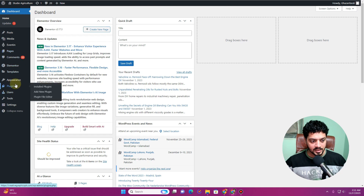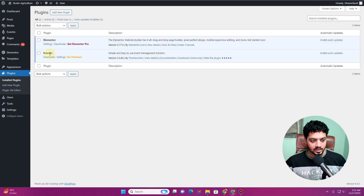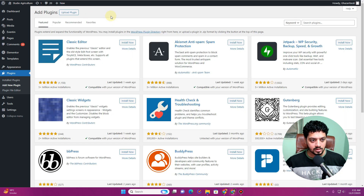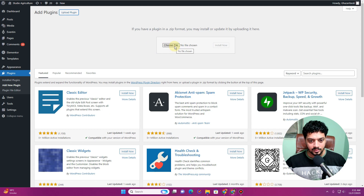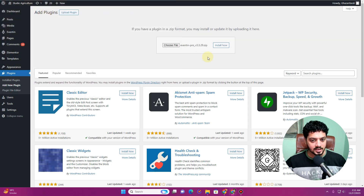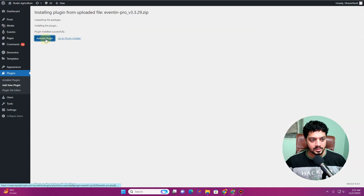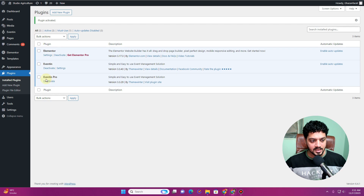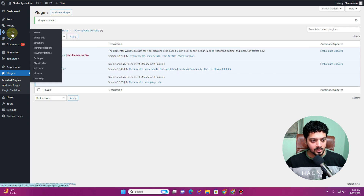If I go to the plugins section, you can see I only have the Eventin free version here. I'll have to upload the pro version — you can get the license from their website, and I'll drop the link in the description. I'll click 'Choose File', navigate to the downloads, select the compressed plugin file, and click 'Install Now'. Once you click Install Now, the plugin will start uploading, and then you'll need to activate it.